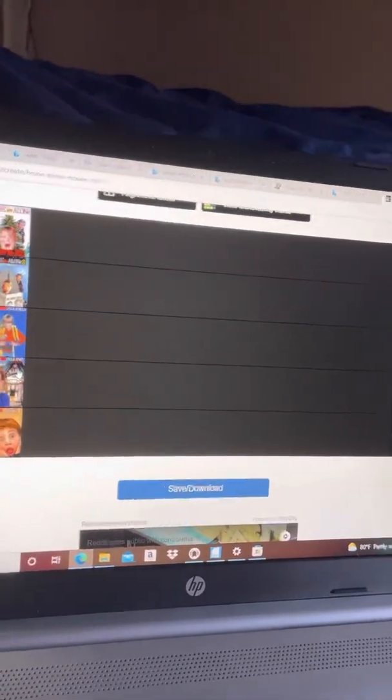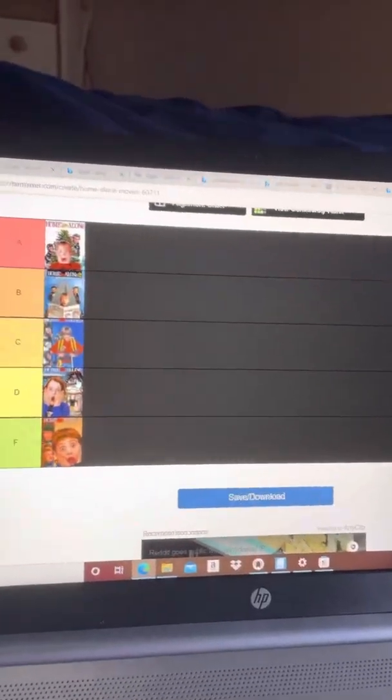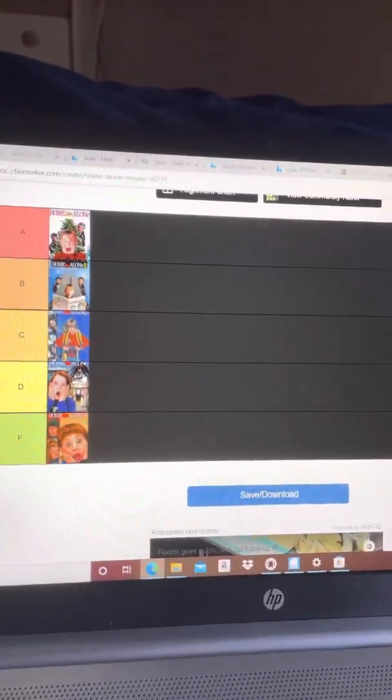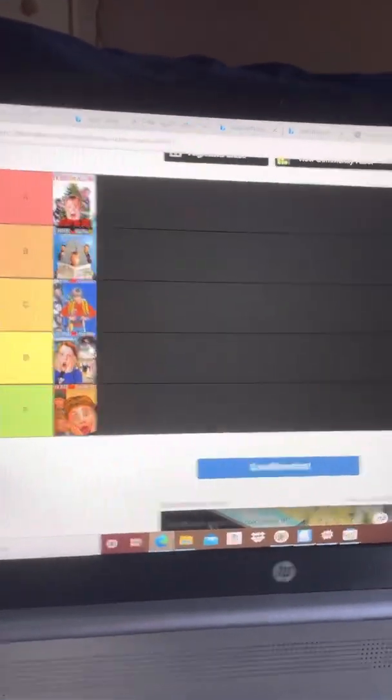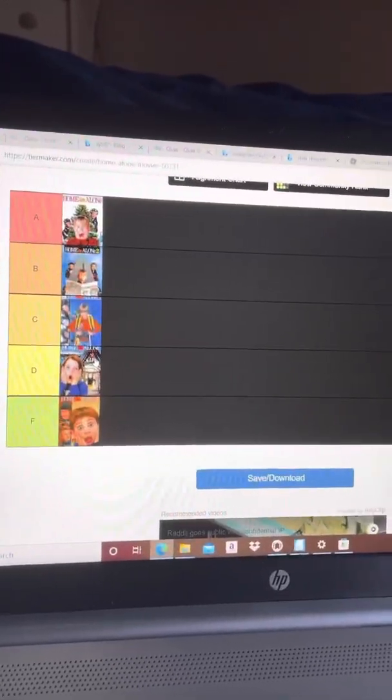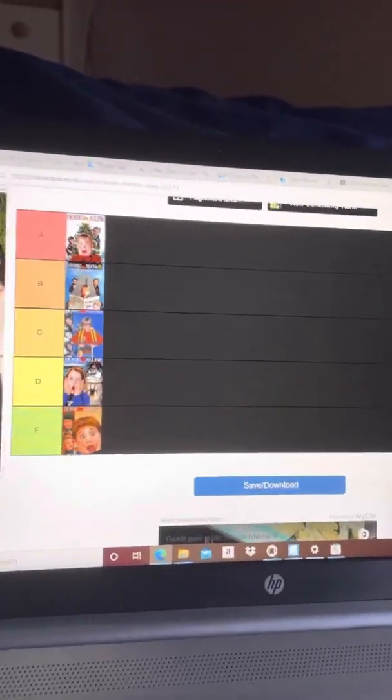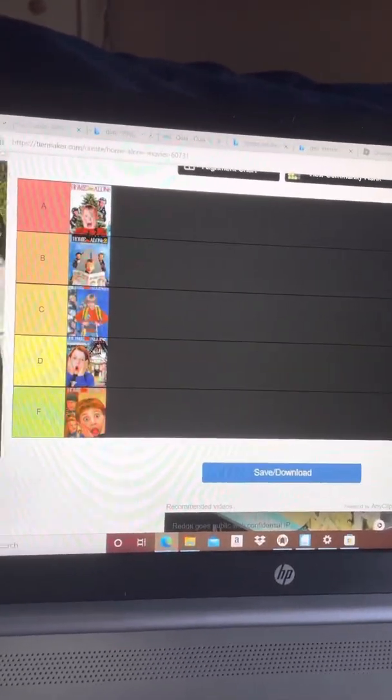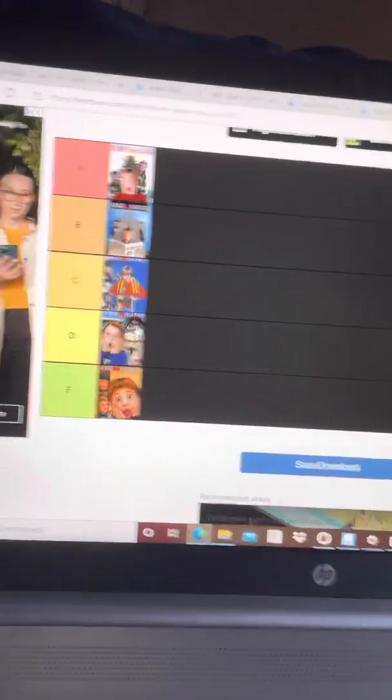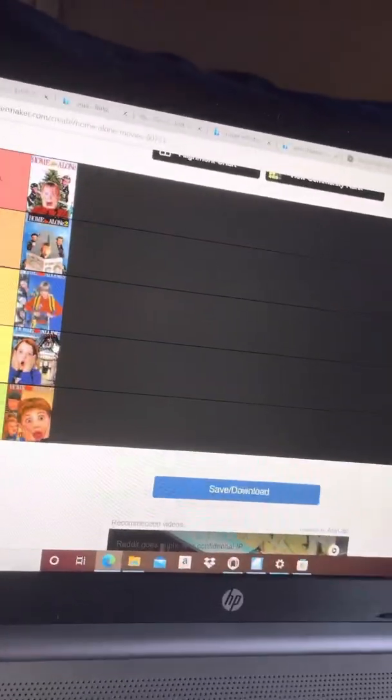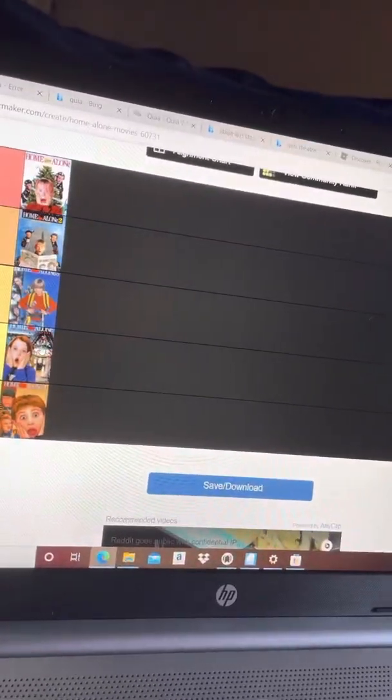Home Alone 5—better than the fourth one but not really that good. This is part two of the video because I don't have enough storage on my device. But yeah, Home Alone 5.